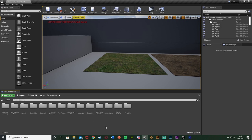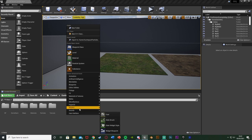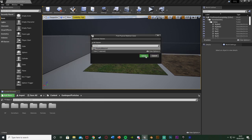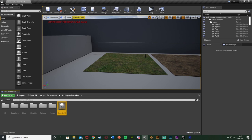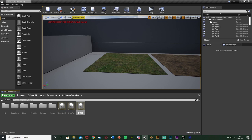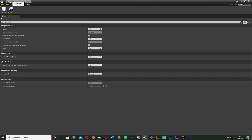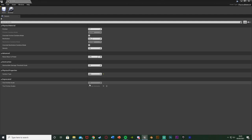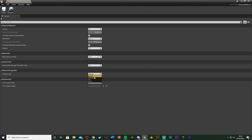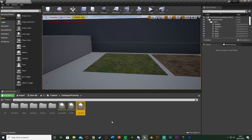Now we also need to set up the physical materials to go along with those surfaces. In my gun impact particles folder I'll right-click, go to Physics, and create a Physical Material. I'll name this one ConcretePM, duplicate it and name it GrassPM, then duplicate again and name it DirtPM. Opening the DirtPM, I'll change the surface type under Physical Properties from Default to Dirt and save. This means whatever material this physical material is placed onto will have the surface type of Dirt. Do the same for Concrete and Grass — change each to their respective surface type and save.